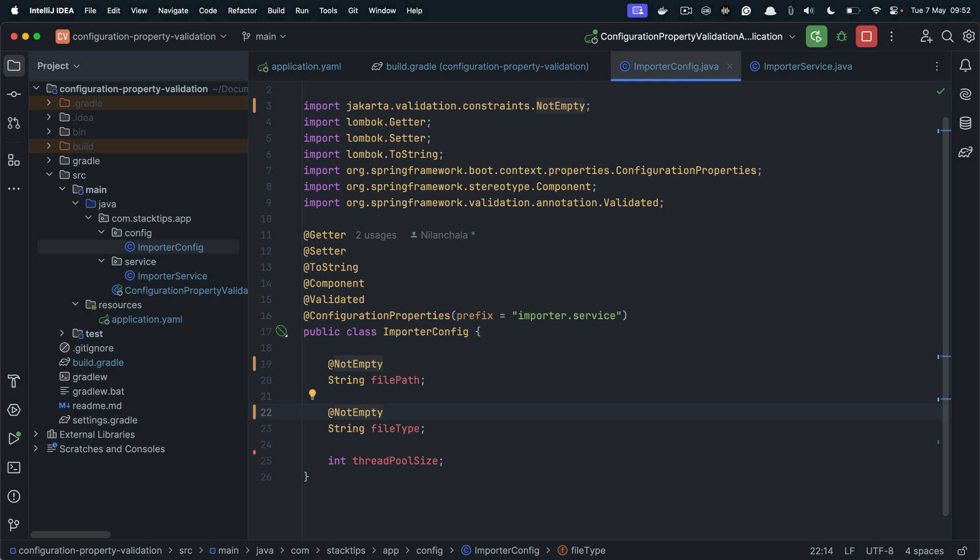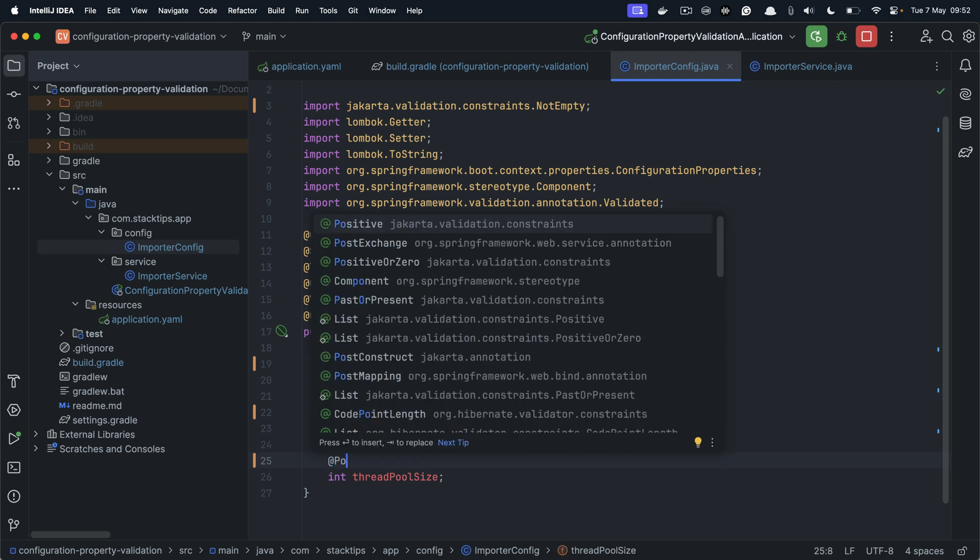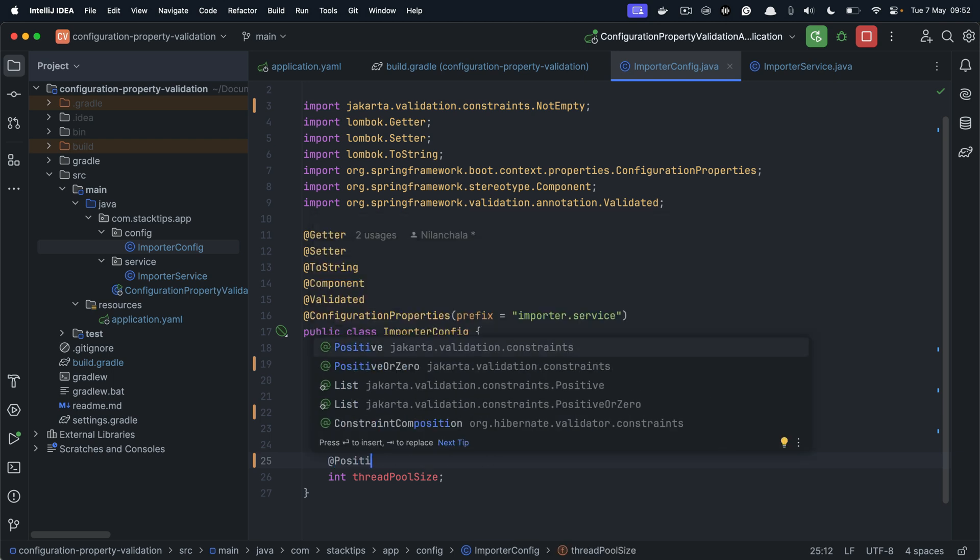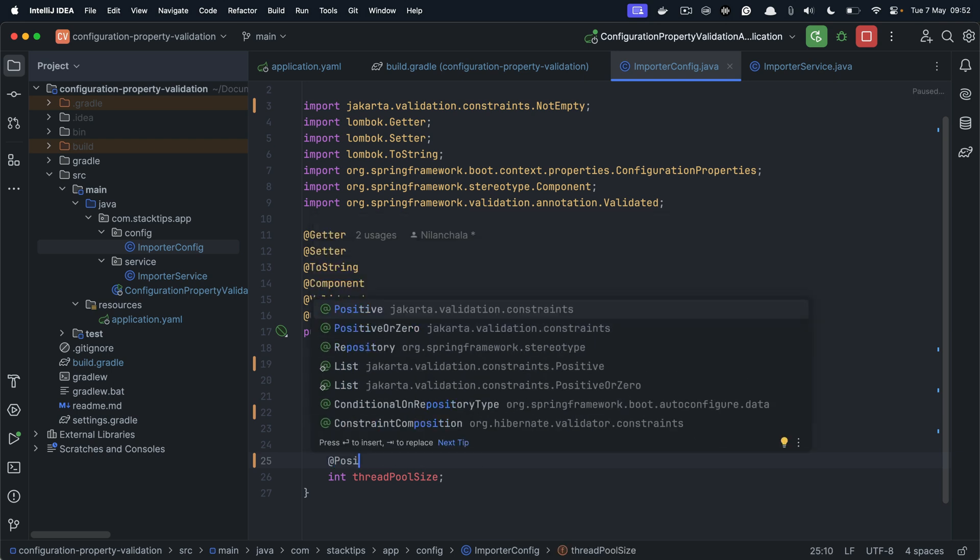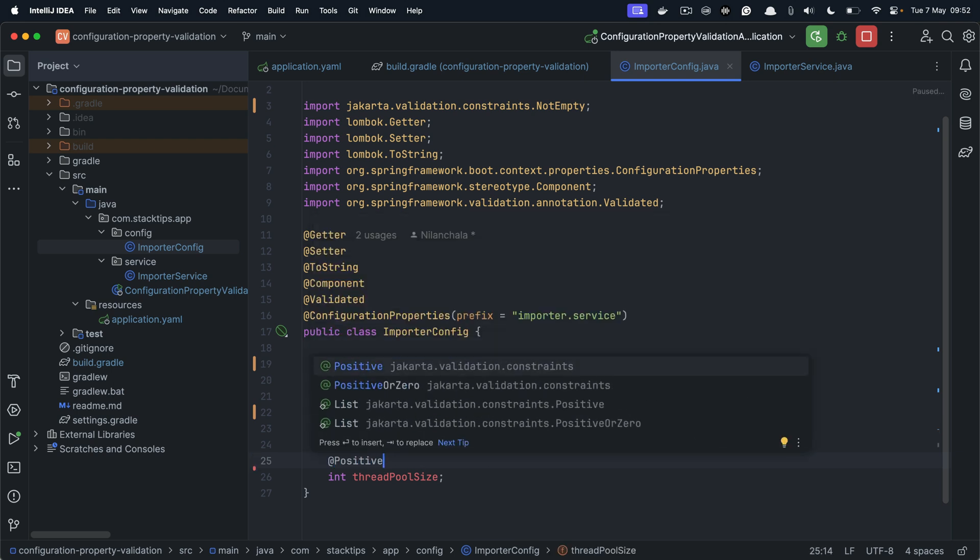And similarly for the thread pool size, let's make it a positive number. So it should be a positive number.